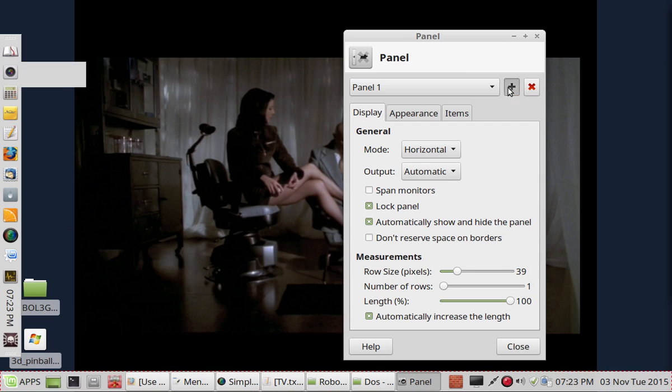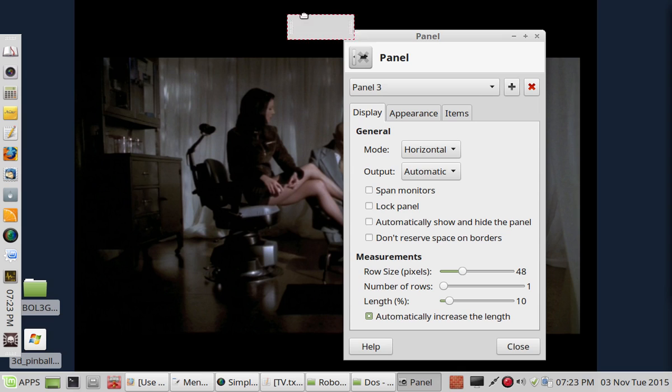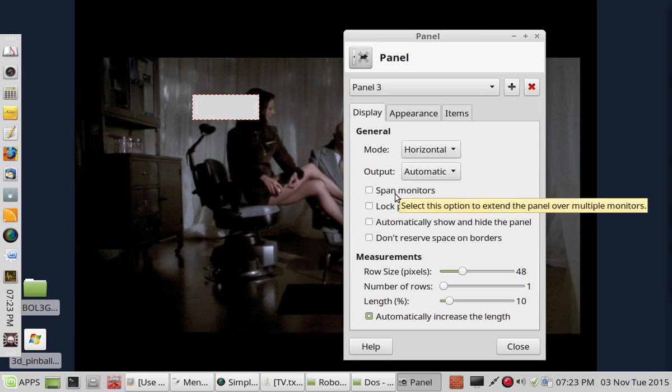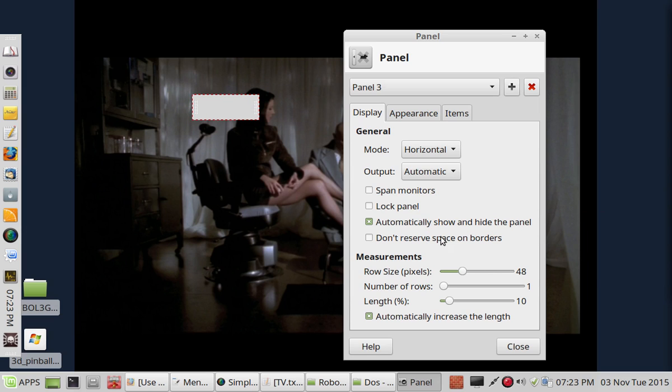So let's add a new panel. As you can see it just creates the little gray area. You can tell it to span your multiple monitor setup. It will automatically show and hide, etc.